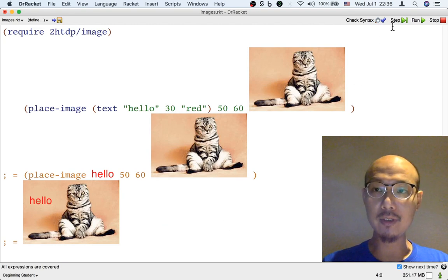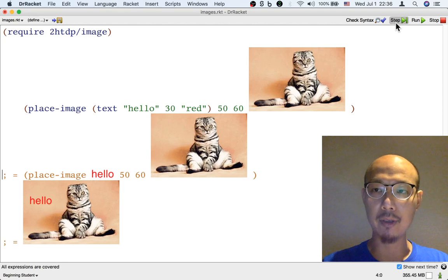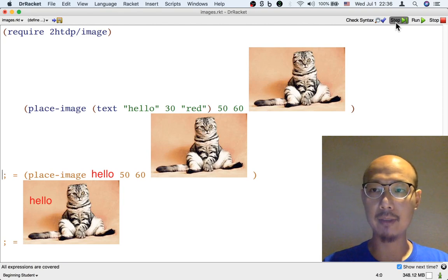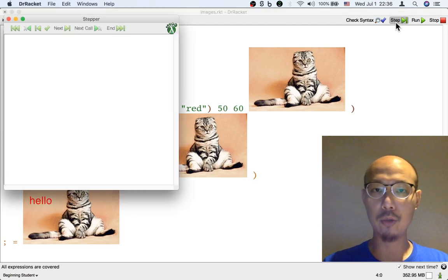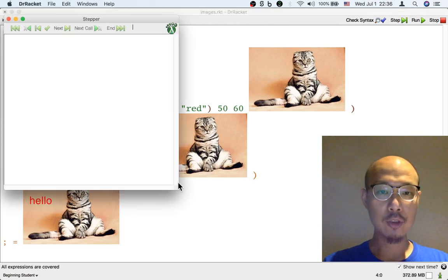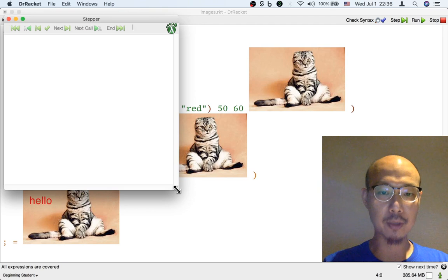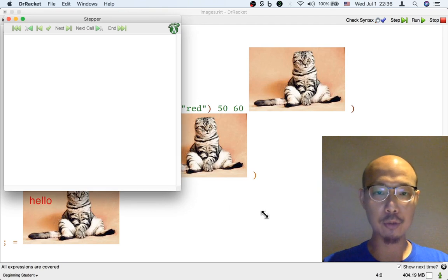And just like with numbers, we could use the stepper by clicking the step button in the upper right corner to see this process automated.